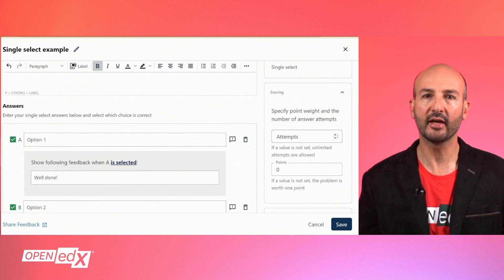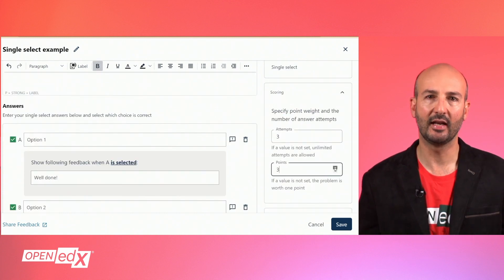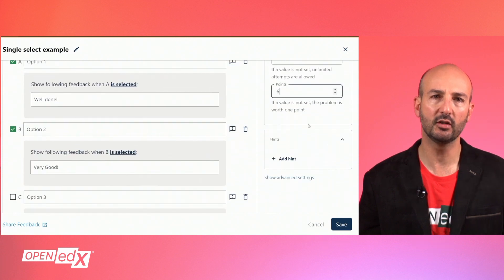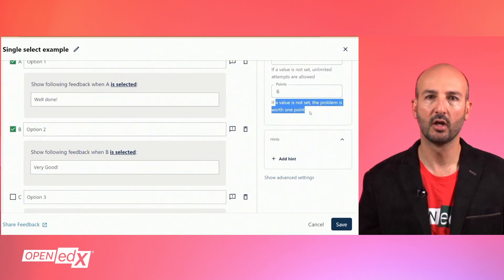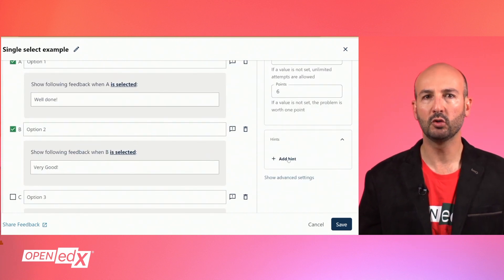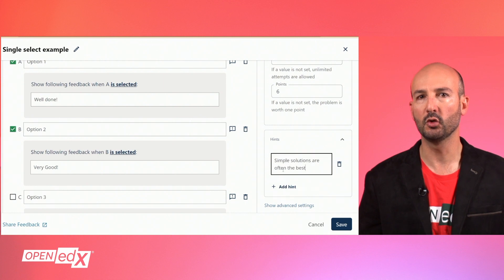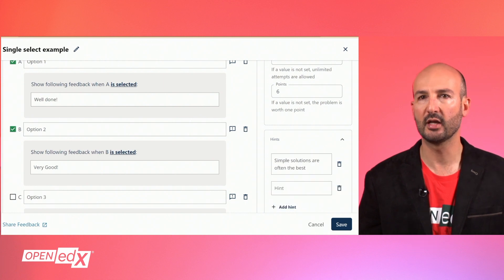The scoring card will let you set the number of attempts allowed and the points this question will grant when correct. You will be able to add one or more hints for the learner to view before submitting the answer.